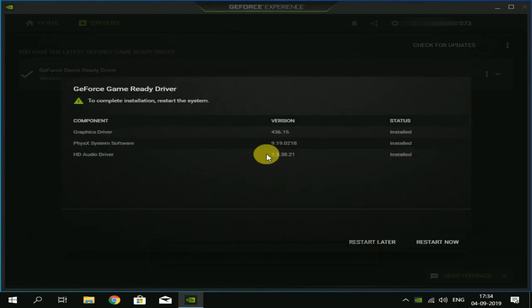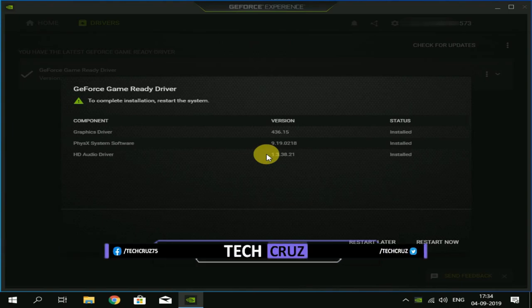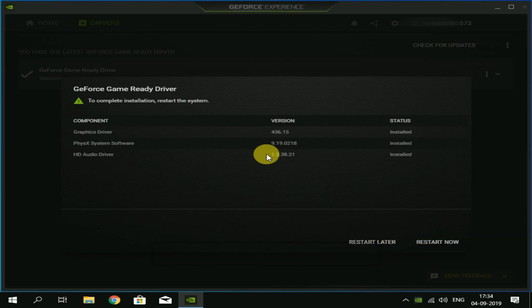NVIDIA drivers are completely installed in your system. Restart later or restart now. You can click the link.